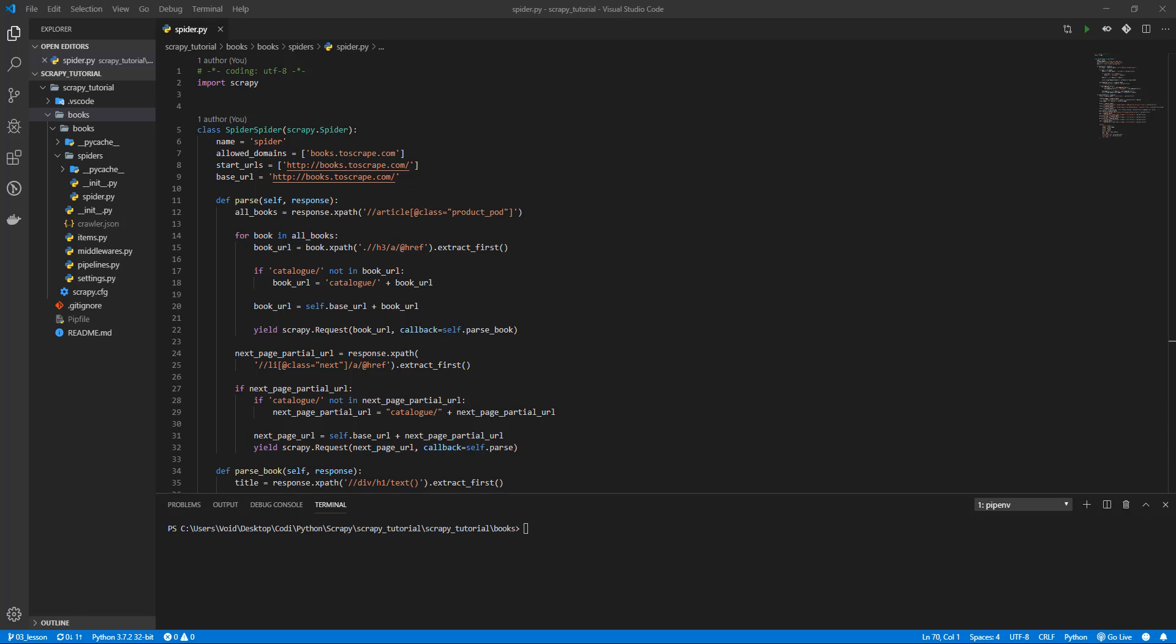Welcome everybody! Today we are going to learn how to get every single URL in a website in a very easy way.